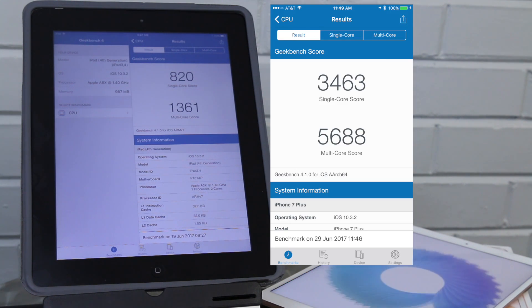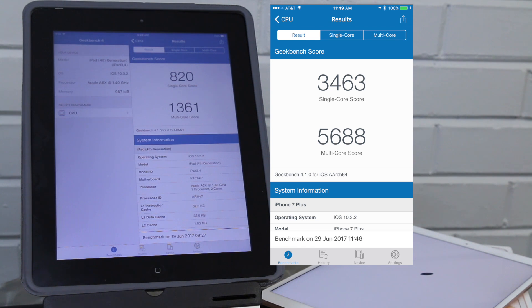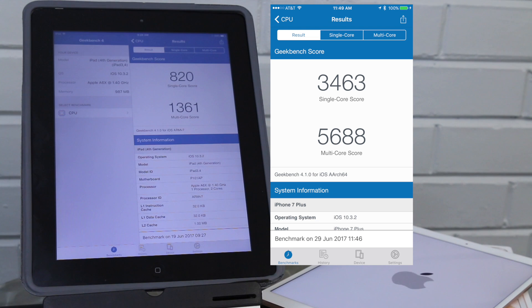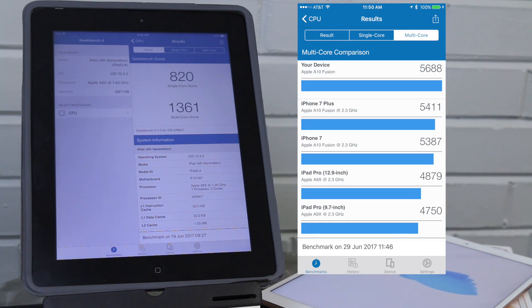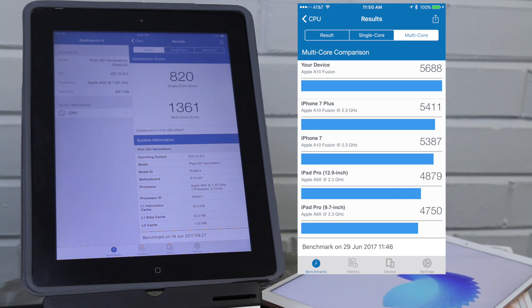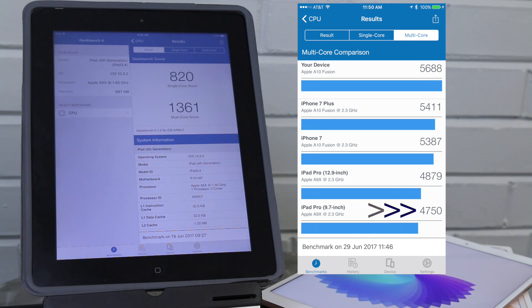Here's a screenshot from my actual iPhone that has the A10 in it. It scored a 3463 and a 5688 on the multi-core. Note here that the previous generation 9.7 iPad Pro had a 4750 multi-core score.